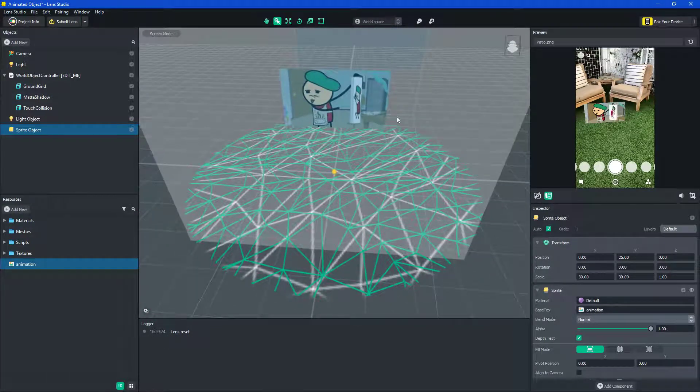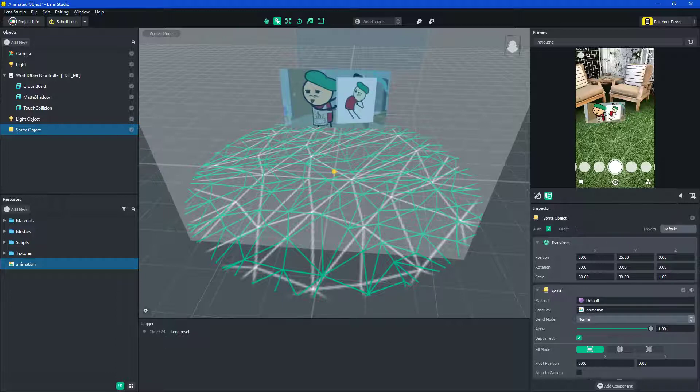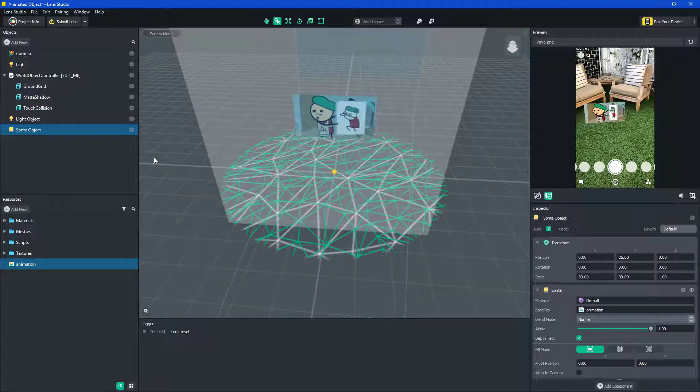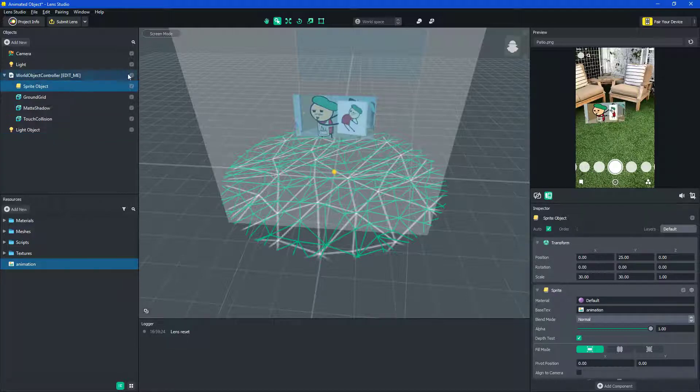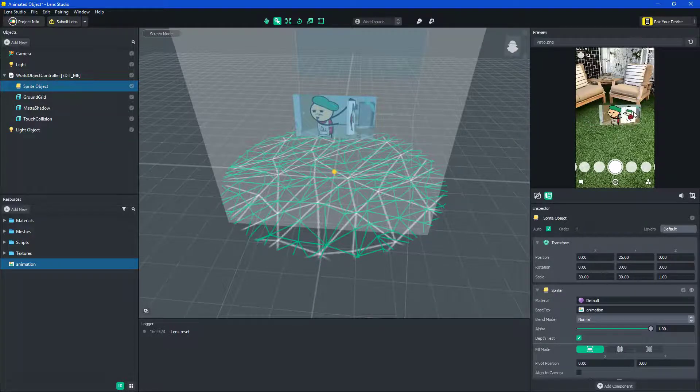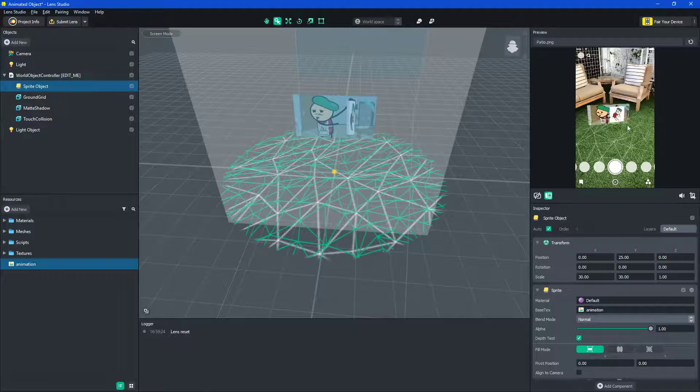And so, here it doesn't show that well, but over here, you can see that it showed well. But, as you see, I'm moving around that plate, but nothing's happening. You gotta make sure to move the sprite object into the world controller.